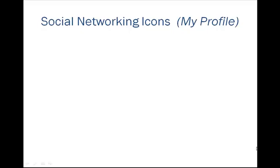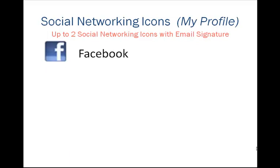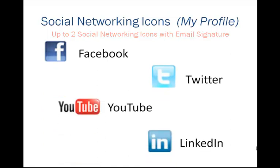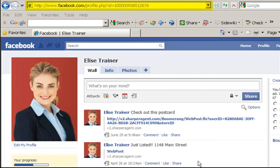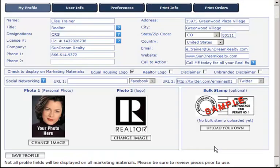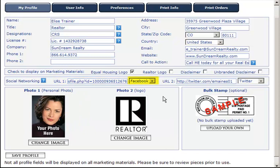When sending emails to customers and prospects, you can display up to two social networking icons with your email signature. Simply go to one of the four social networking sites — Facebook, Twitter, YouTube, or LinkedIn — copy the URL from your profile page and paste it into the appropriate URL area of the My Profile section in your account.